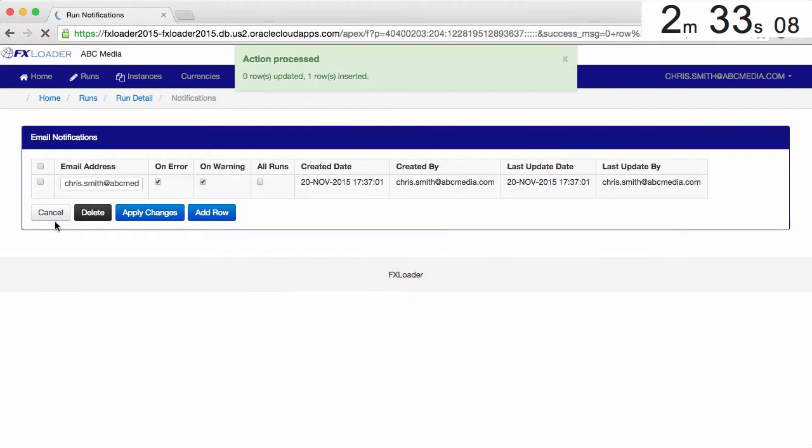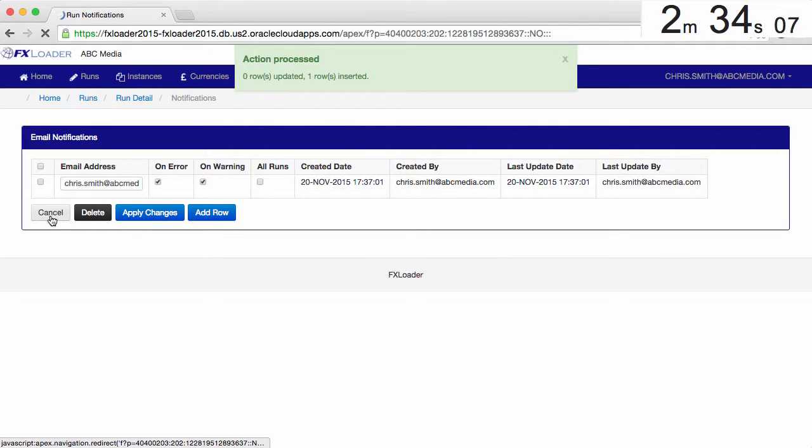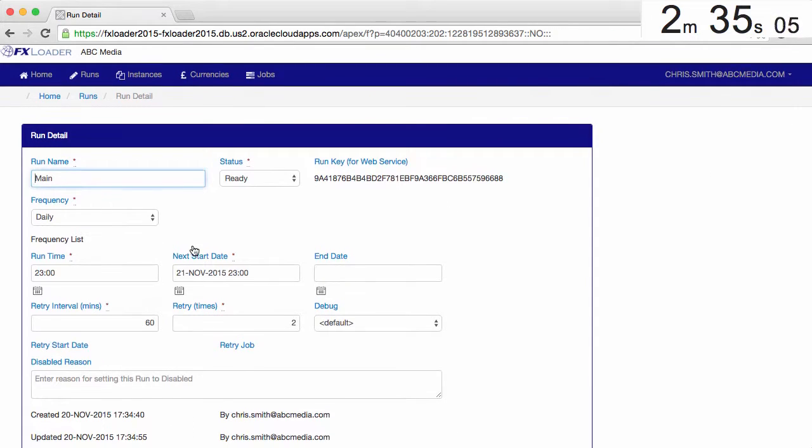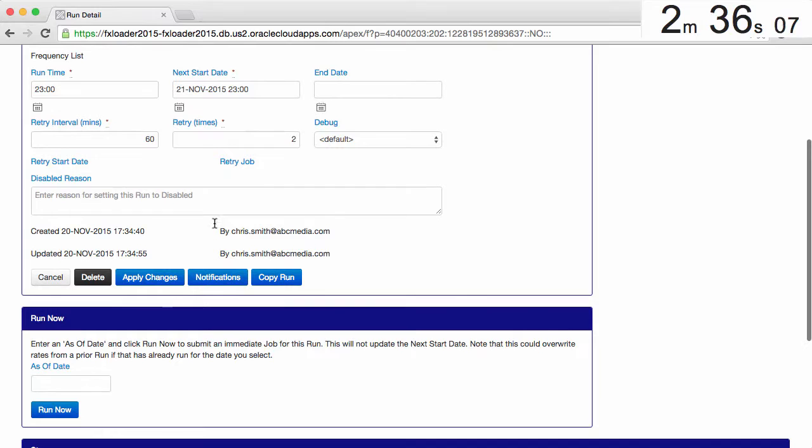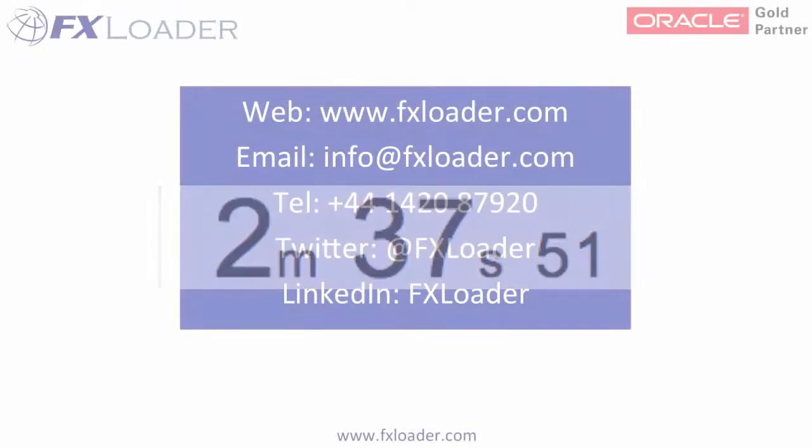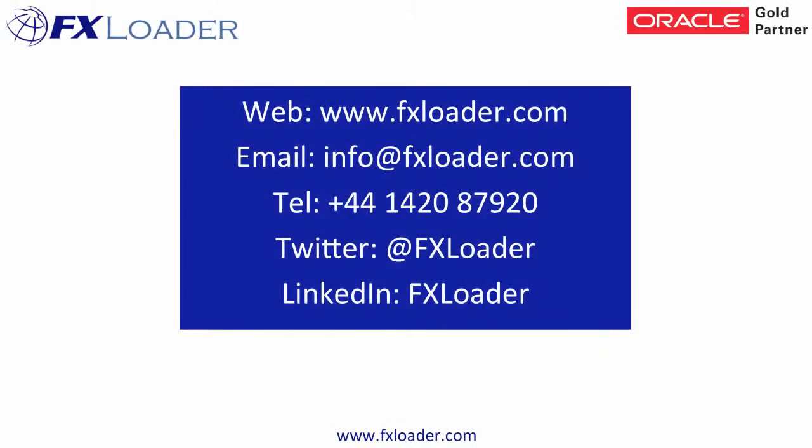So that's it. It will now run every night to load the exchange rates, all configured in under 3 minutes. Of course, it will probably take a little longer in practice if you include gathering the information needed.